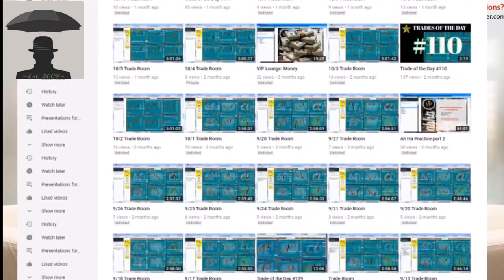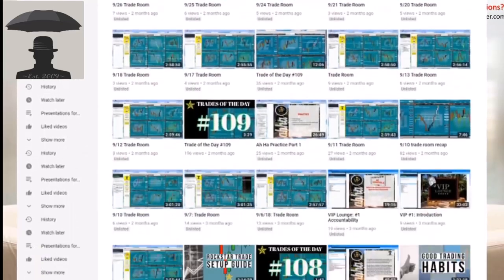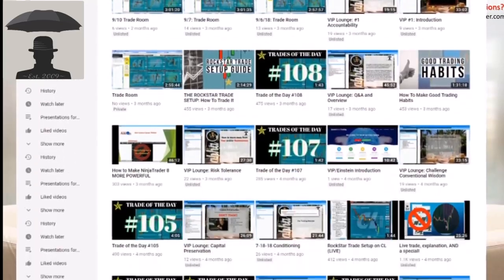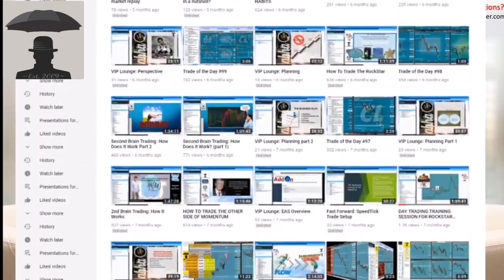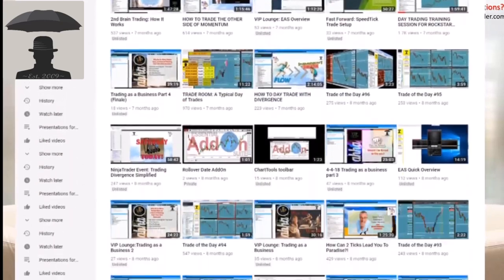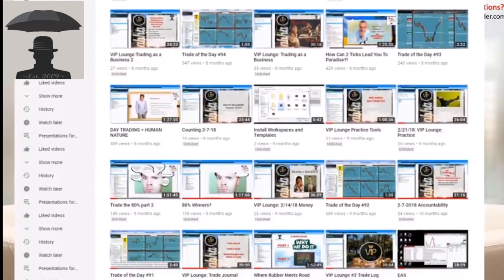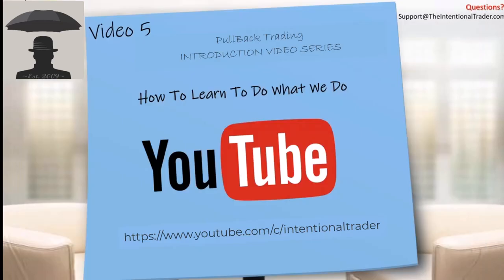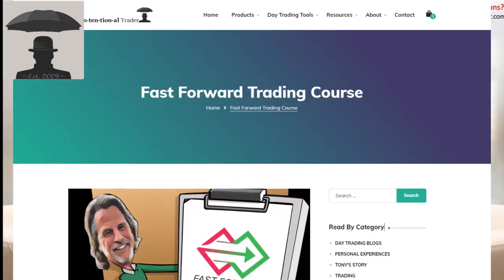Our YouTube channel is just stuffed full of informative videos, including our trade of the day videos, live trade setup training, and past webinars with detailed information about our trading system.